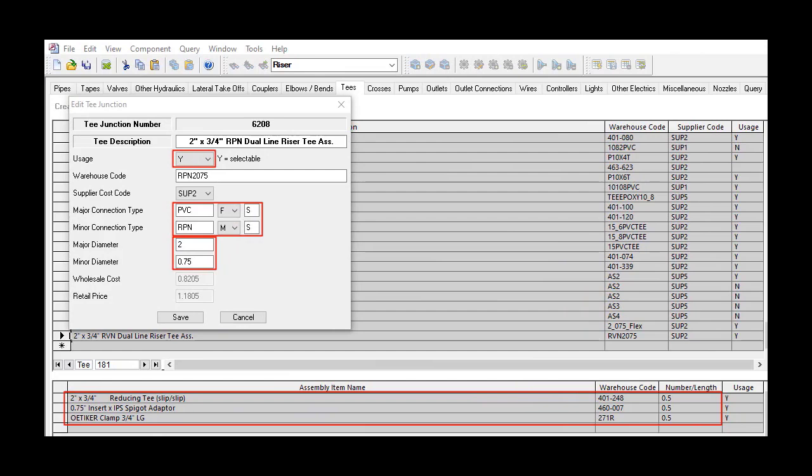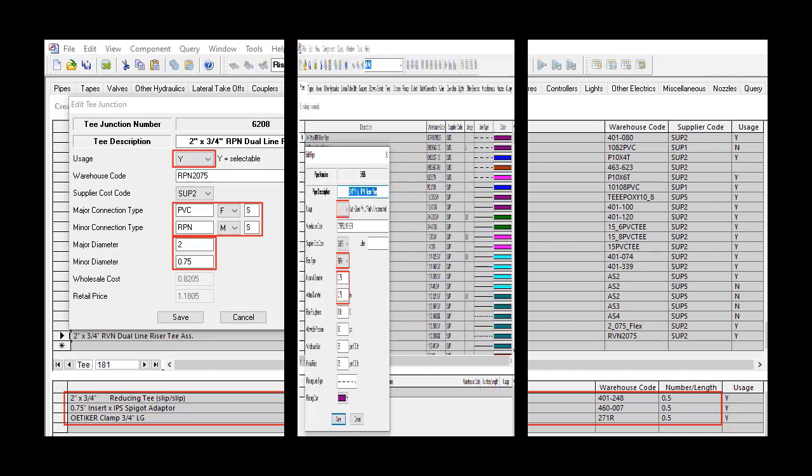This is the assembly in the database for the tee at the bottom of the riser pipe. An assembly will be required for each pipe diameter used in the sub-main. If LTO lateral takeoffs are used, only one assembly will be required.